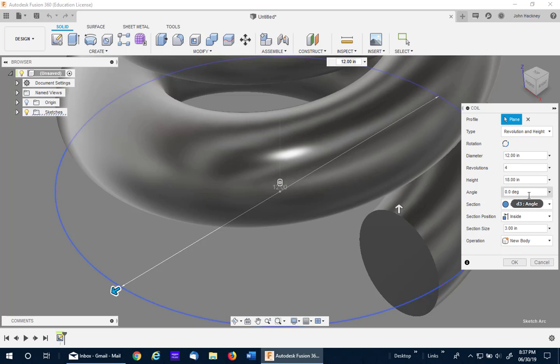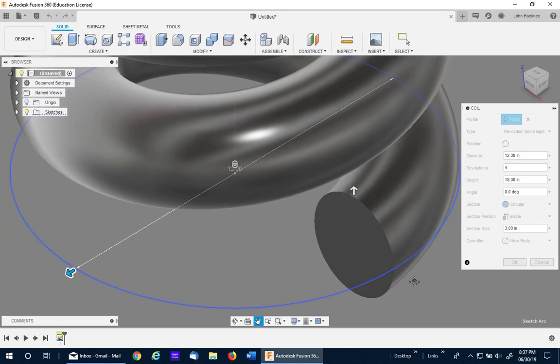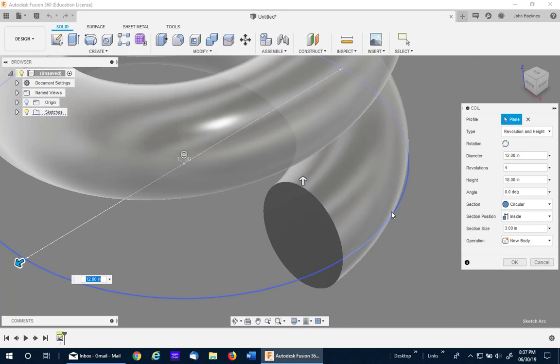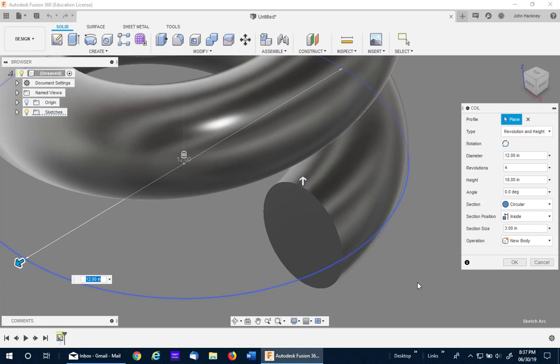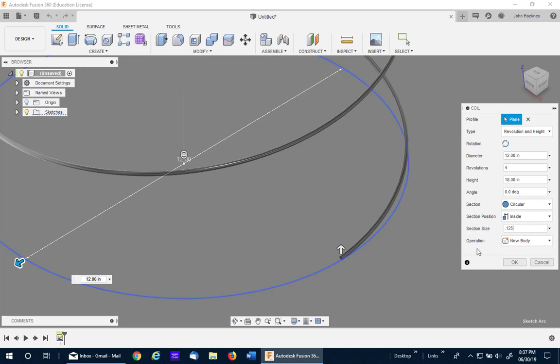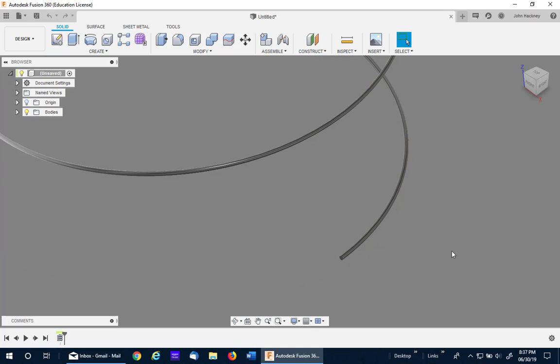The angle will be straight. I'm going to use an inside profile because I would like to use the 12 inches as my center for my custom profile. My section size I'm going to reduce down to an eighth because it really only needs to be a small surface. I'll say OK.